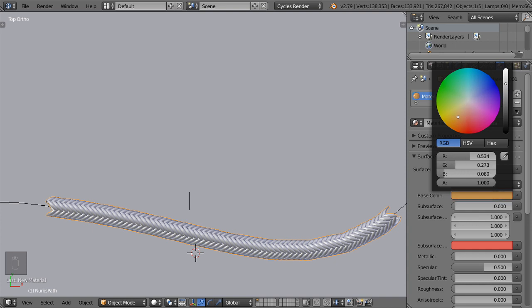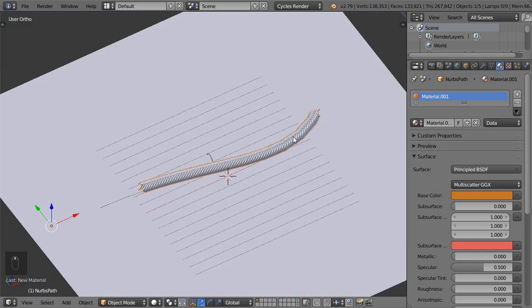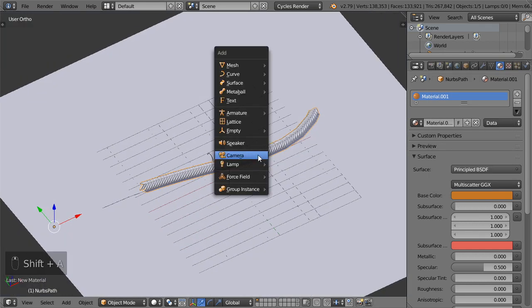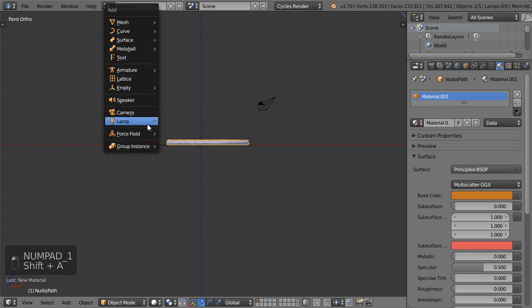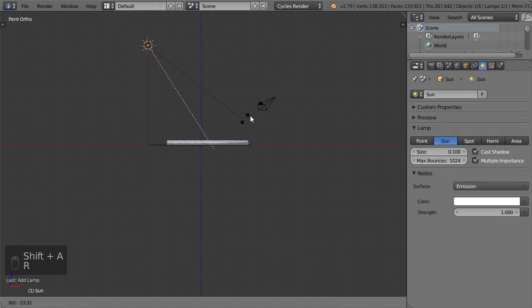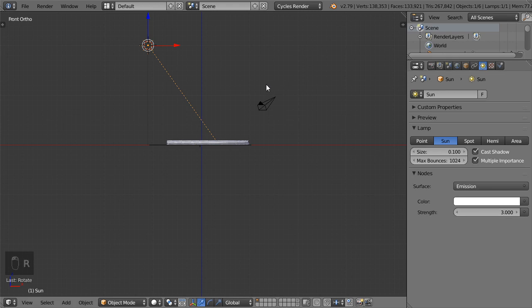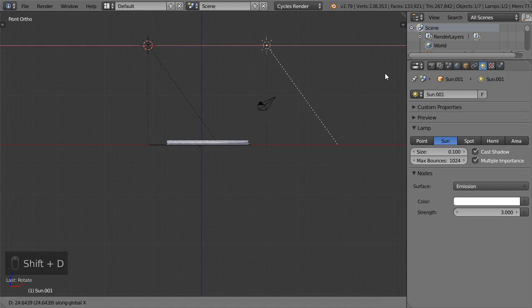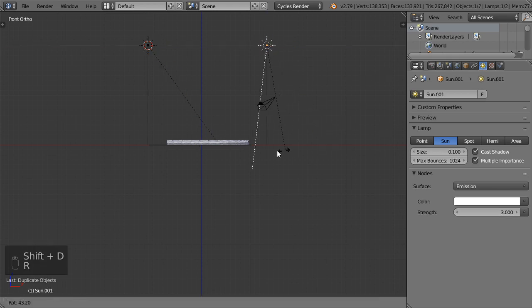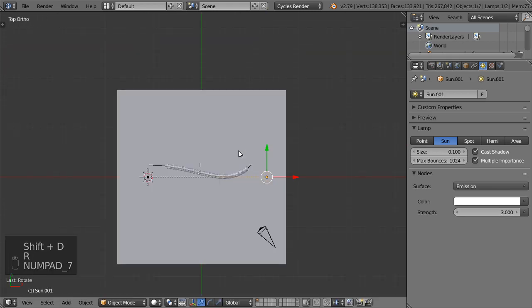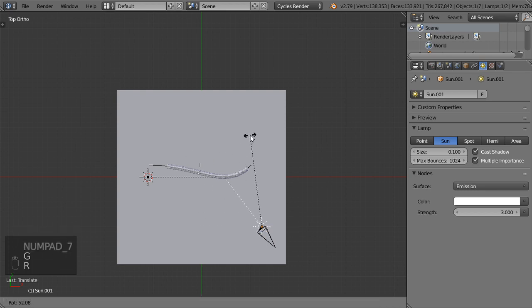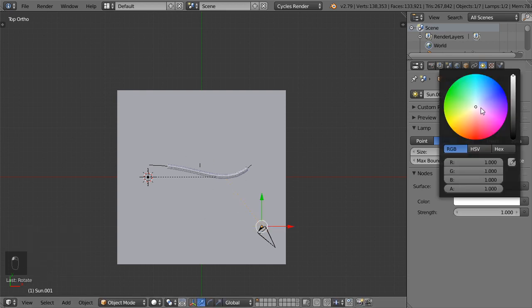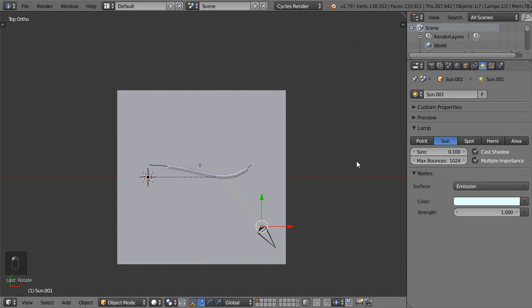For making it more real we must set a texture. I only need a sun lamp with strength maybe 3. Duplicate the sun lamp and rotate it here. This one will be 1 and another color of course.